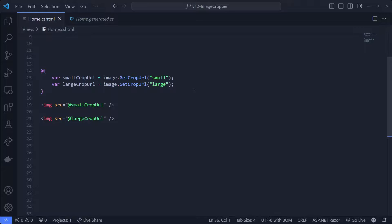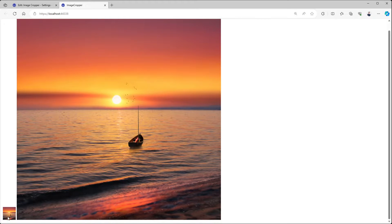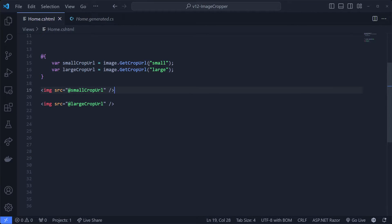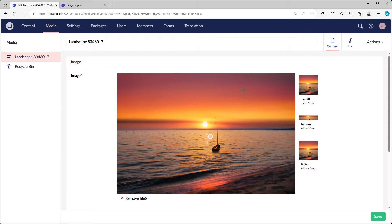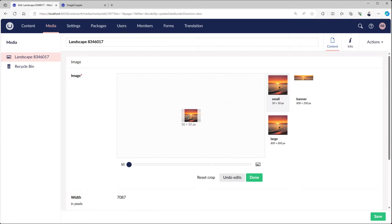So let's consume these defined crops. Looking at our code I've defined two variables: one is called smallCropUrl and one is called largeCropUrl. By parsing in the alias as a string to the getCropUrl extension method we can now render two images - one with the small crop and one with the large crop. Let's see the result. On the bottom left we can see a little tiny image which is the small crop URL and on the right side we see the large one.